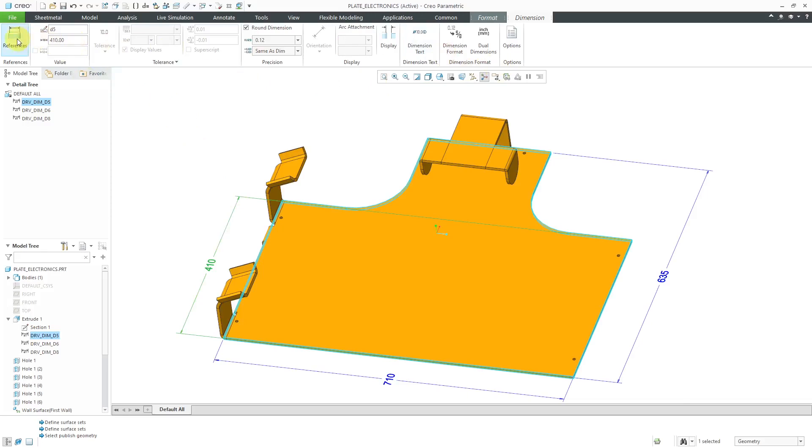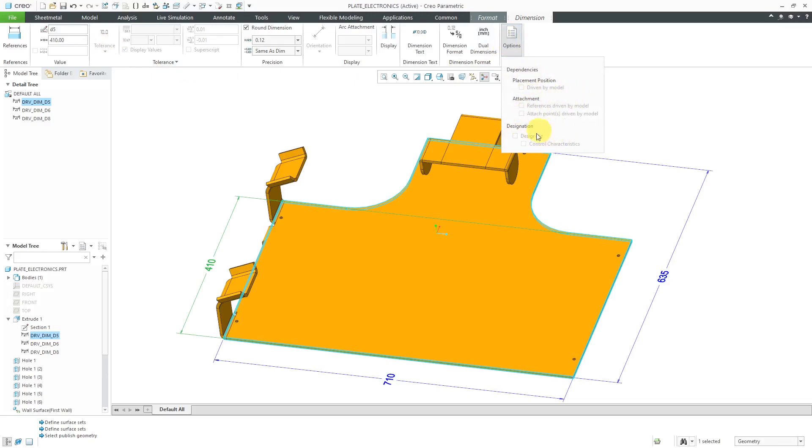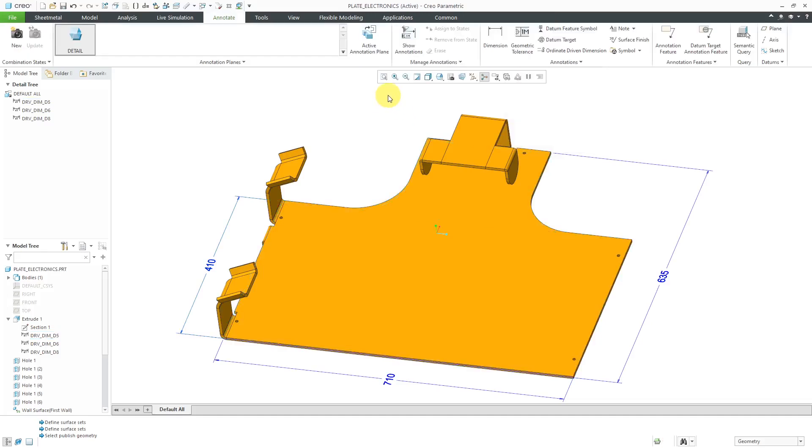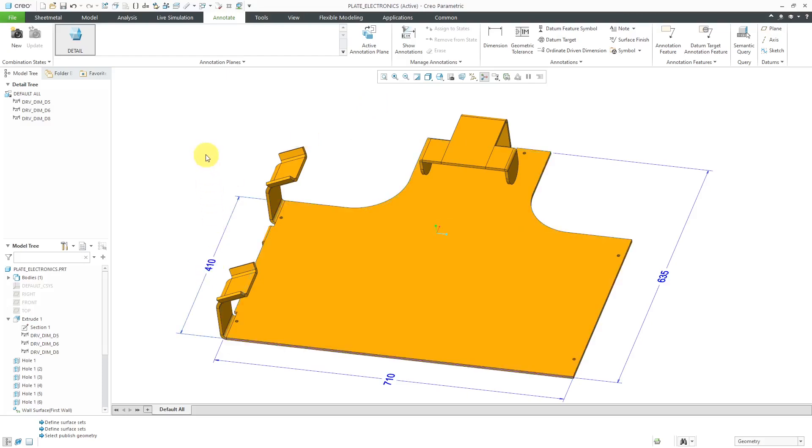Now let me select this one over here, the 410 one. When I select it here, you get the dimension tab in the ribbon. If you go to options over here, you'll notice that all the different options in here are grayed out, especially this designate and the ability to designate it as a control characteristic for sending it to Windchill PDM Link and MPM Link. You cannot do that with a created dimension. But let me, excuse me, you can't do that with a driving dimension, a model dimension.